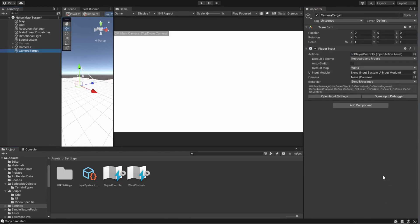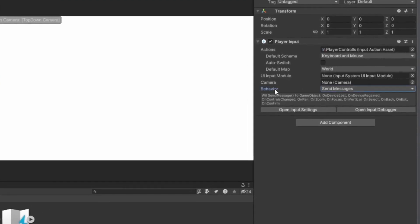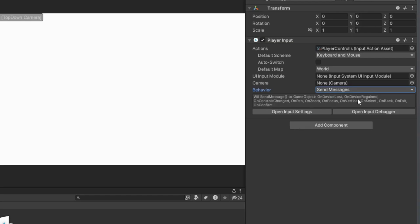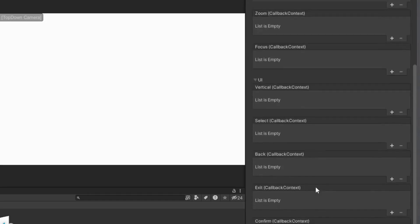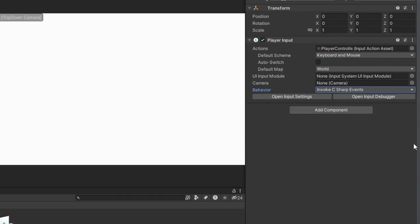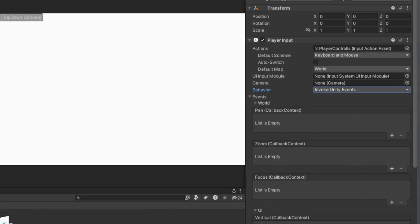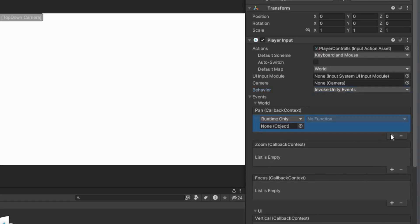Let's dive into the behavior options available for the Player Input component. The first is Send Messages, which calls methods listed on all scripts on this game object — so a Pan action calls an OnPan method. Broadcast Messages does the same but also to child objects. Then we have Invoke Unity Events, which are versatile and easy to iterate with — you link your methods to events right from the inspector. Lastly, Invoke C# Events allow you to execute custom code with less overhead but more time consuming when changing. My preference is Unity Events since I'm still experimenting.